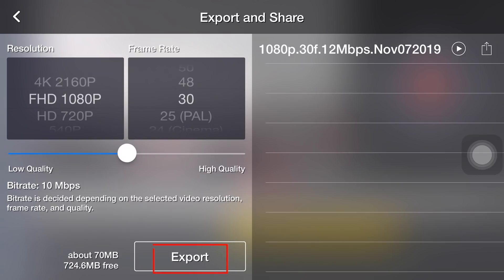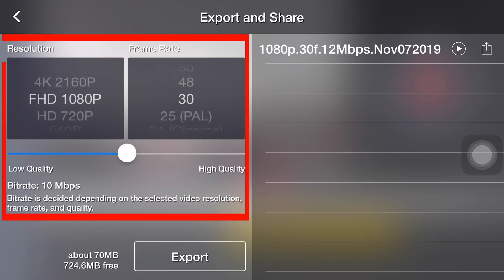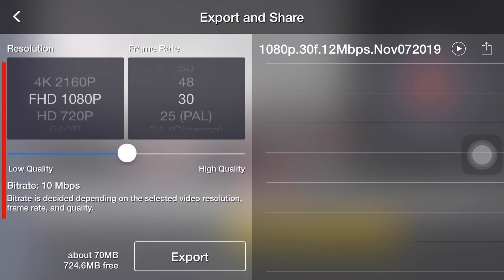The button next to it is the one we use to start the exporting process. The configuration shown here is usually adjusted to the phone's performance and capacity. So, by default, the option in the middle is the one suggested by KineMaster — we can just hit the export button without changing anything.